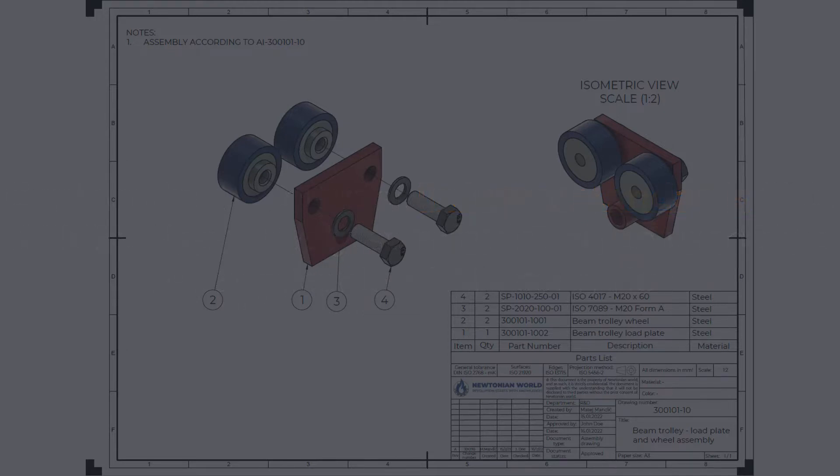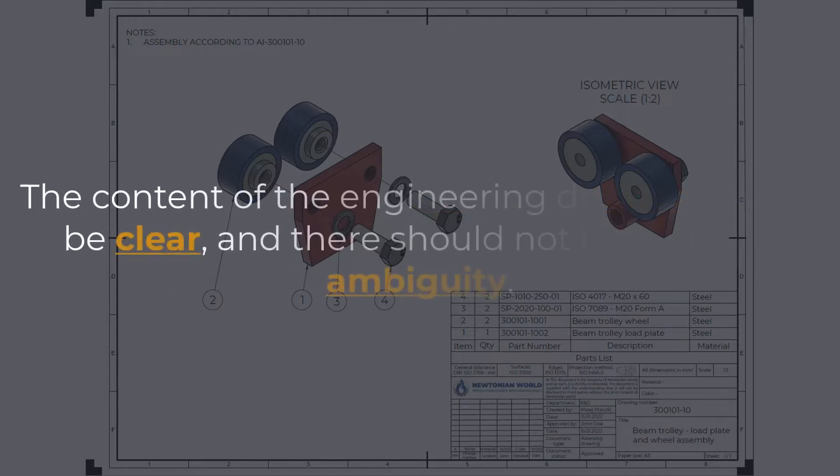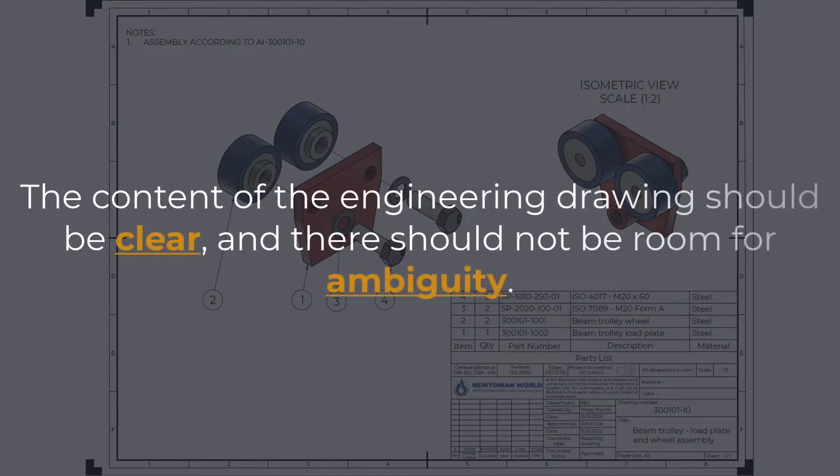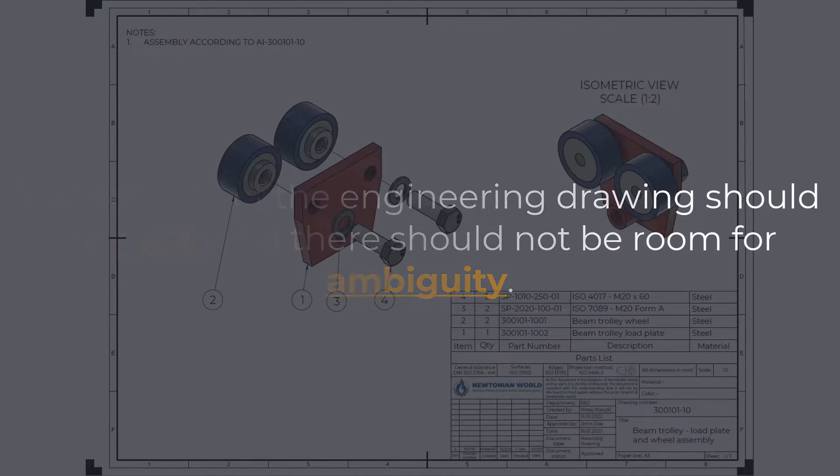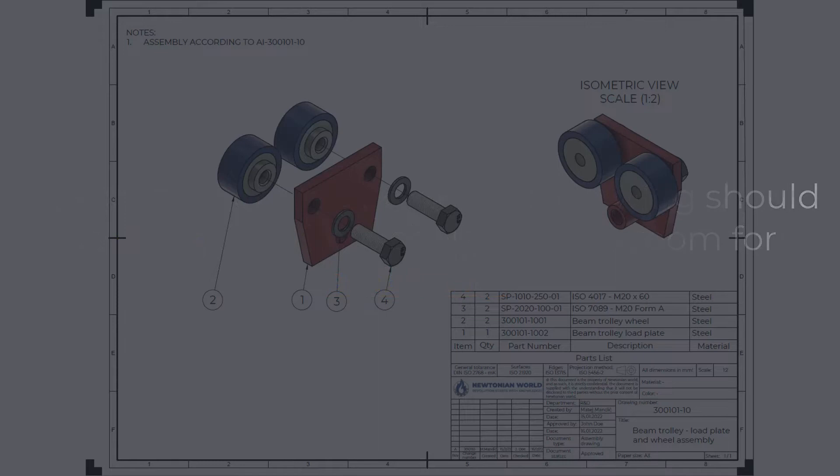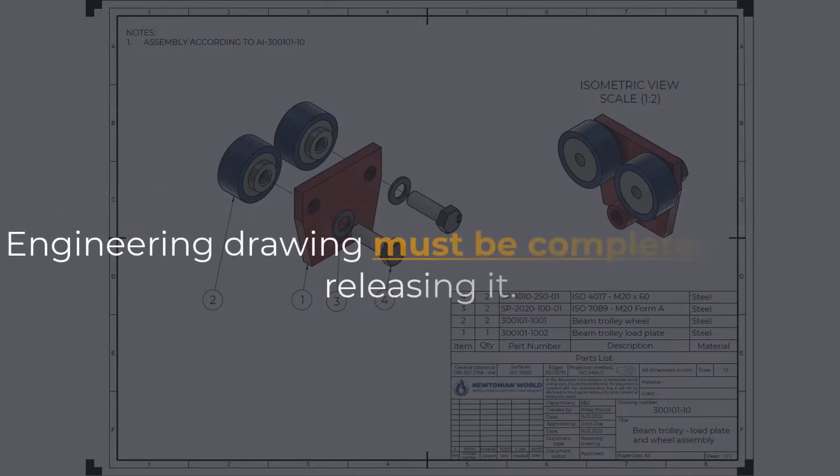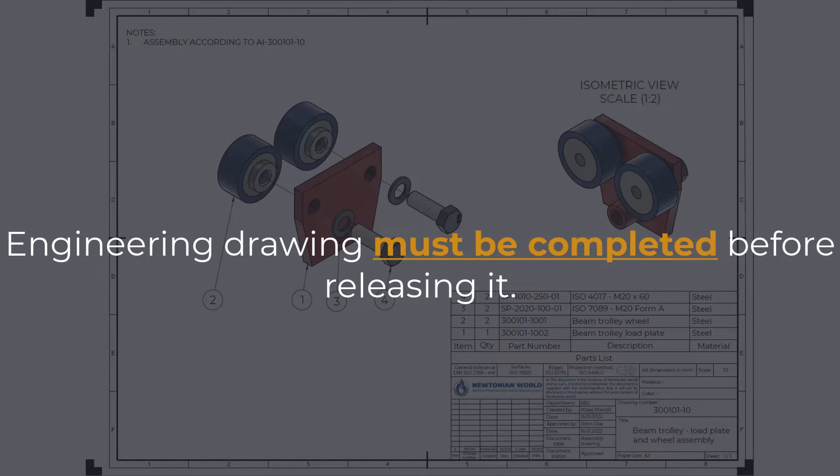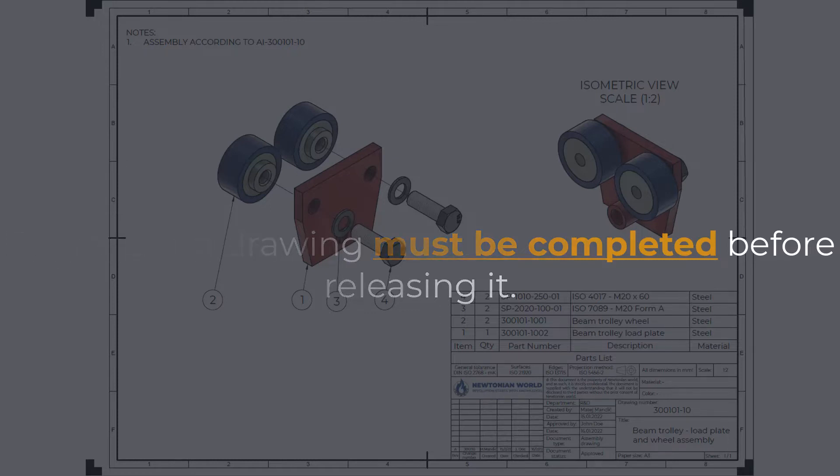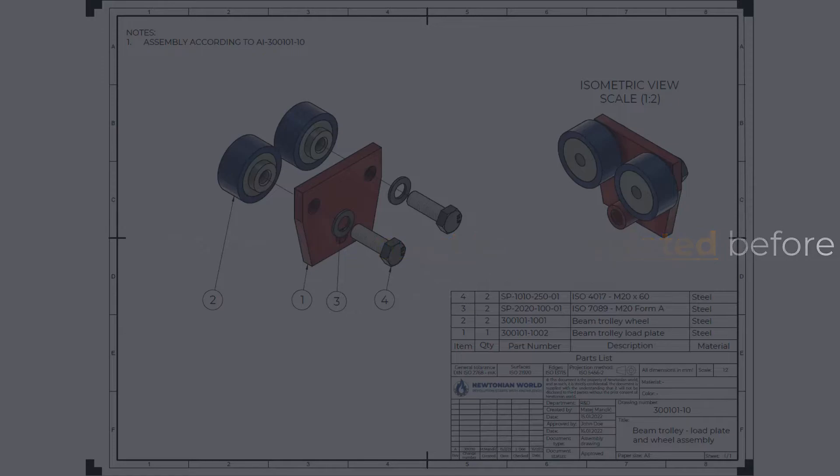The content of the engineering drawing should be clear, and there should not be room for ambiguity. For the artifact to be manufactured according to the drawing specification, there must be only one possible interpretation. This should go without saying, but the engineering drawing must be completed before releasing it. All relevant manufacturing information should be stated, dimensions, tolerances, applicable standards, symbols, surface finishes, surface treatment, heat treatment, special notes, etc.